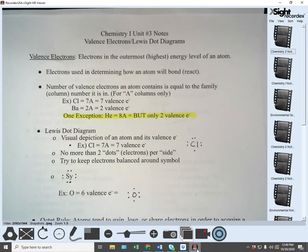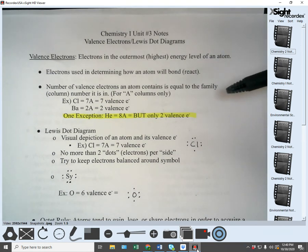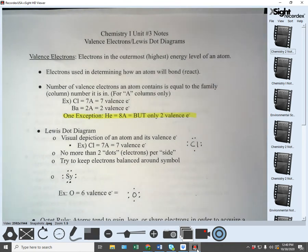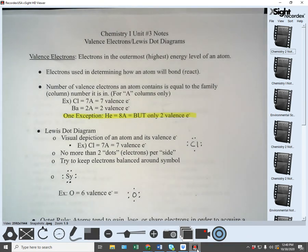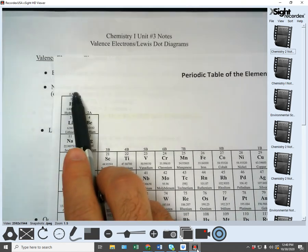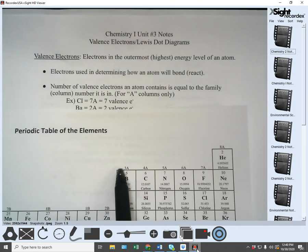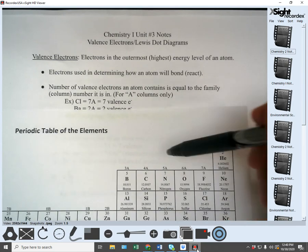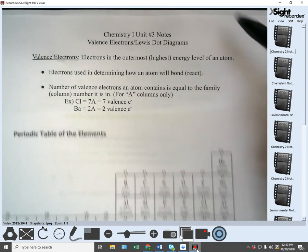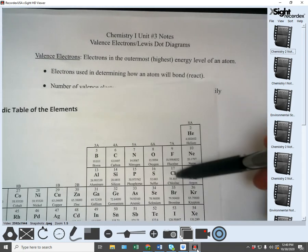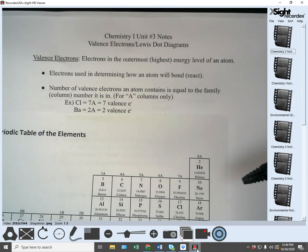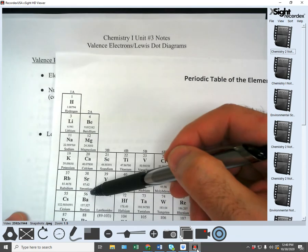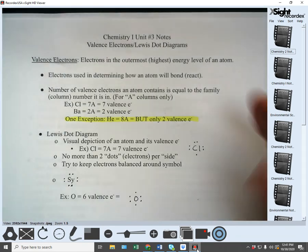The number of valence electrons an atom contains is equal to the family or column number — for the A columns only. On the periodic table, the A columns are labeled 1A, 2A, 3B, 4B, etc. For example, chlorine is in 7A, which means it has seven valence electrons. Barium is in 2A, which means it has two valence electrons.